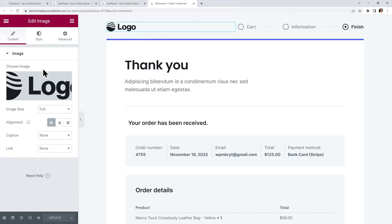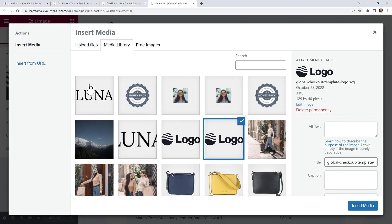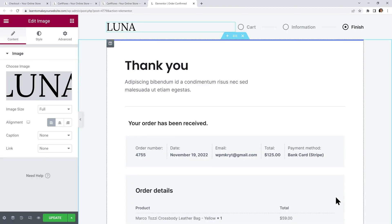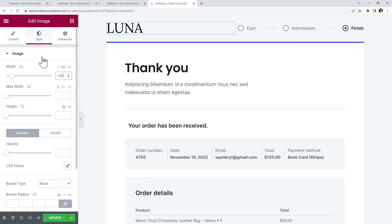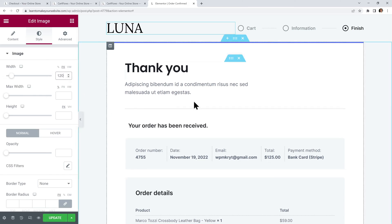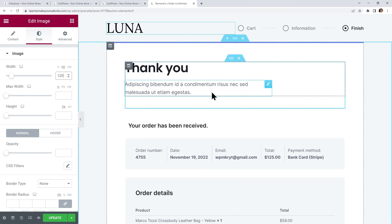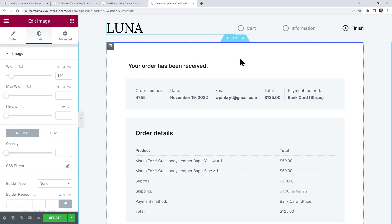I will again update this logo with my own and I will make it the same size as on my checkout page. Then I don't want this thank you text right here so I can simply remove it.